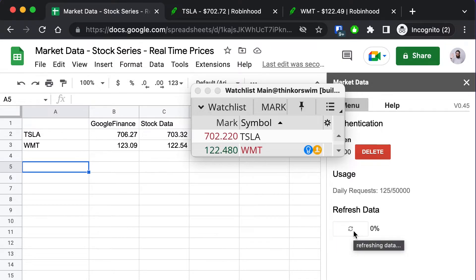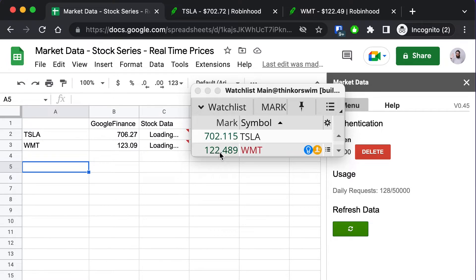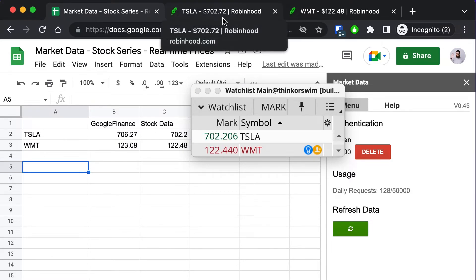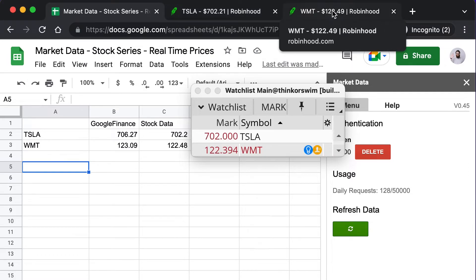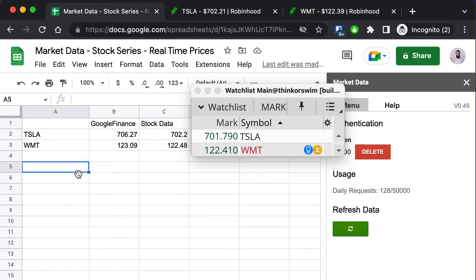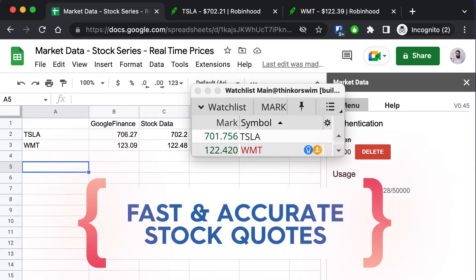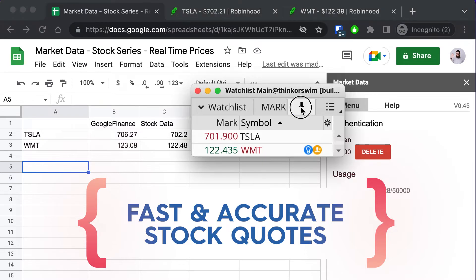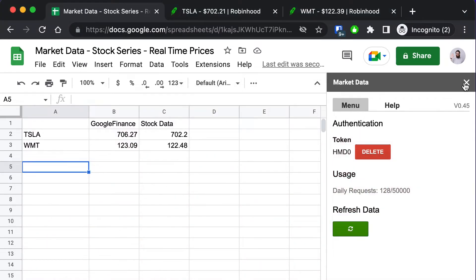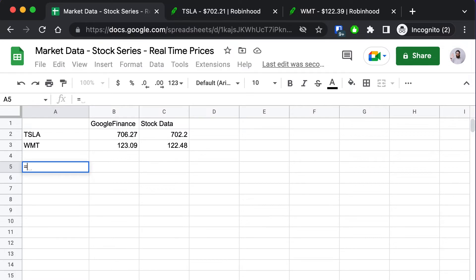I'm starting the refresh process. Take a close look at the prices for Tesla and Walmart under stock data — you'll see 702.20 and 122.48. If you look at Robinhood, we've actually gotten our price in the spreadsheet quicker than they got their price in the browser, and we're neck and neck with the price streaming in from Thinkorswim. The Google Finance formula still has not even updated — it's still several dollars off from the market price.